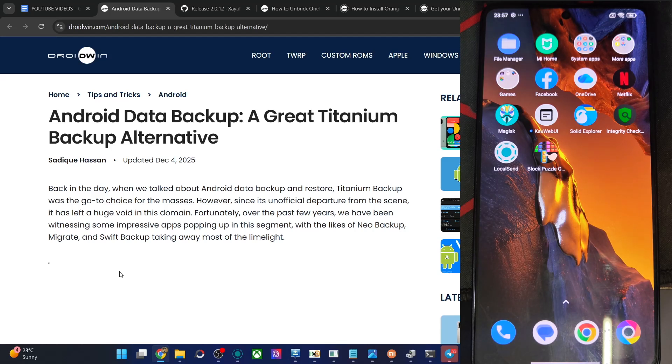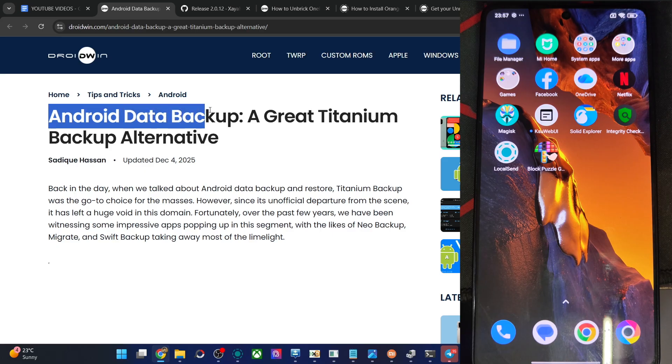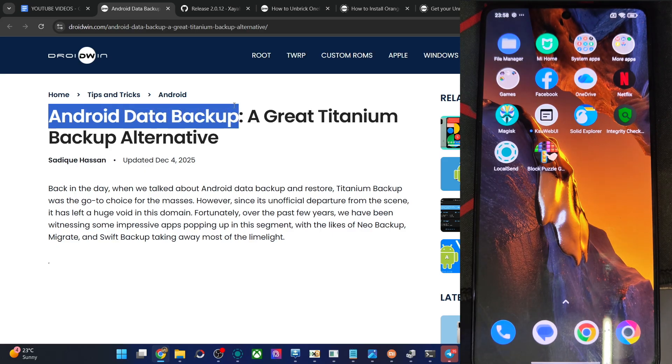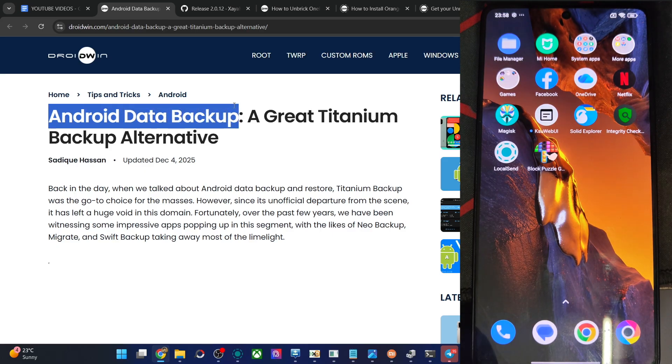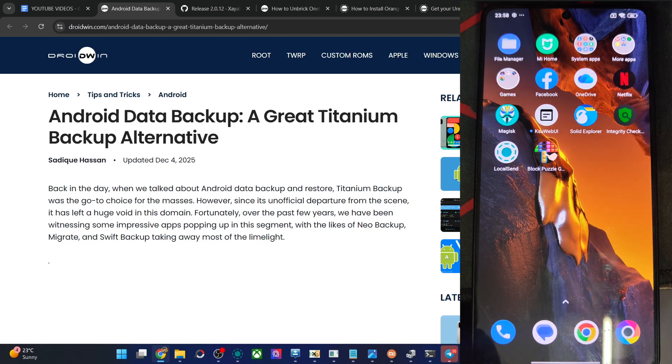Hi guys, this is Sadeh from Rudwin.com. In this video, I'll show you the Android Data Backup app which can be used to backup any app, its data. Likewise, you could also backup the files, the config settings as well. All of them can be backed up and restored in just a few clicks. I'll show you how. So let's get started.